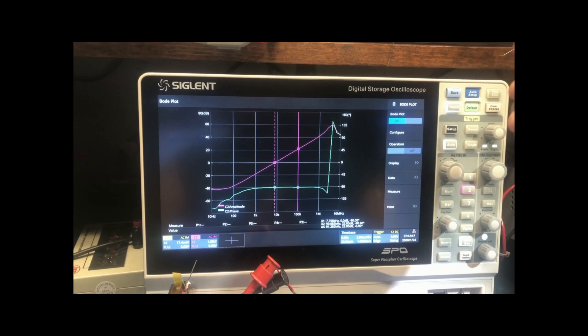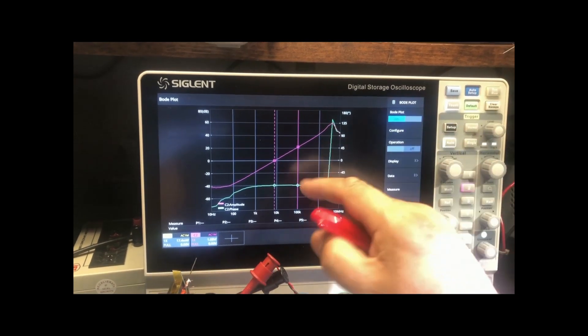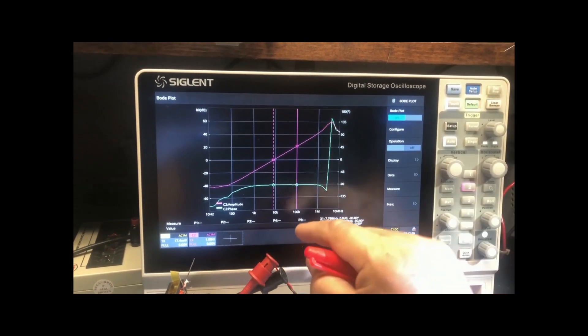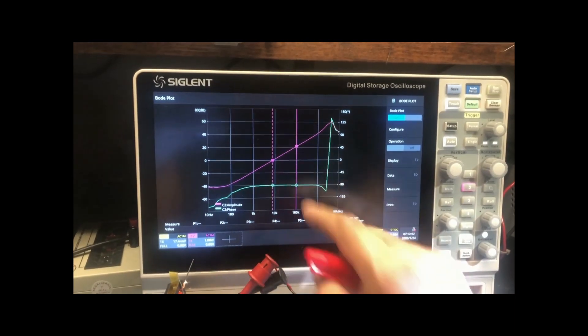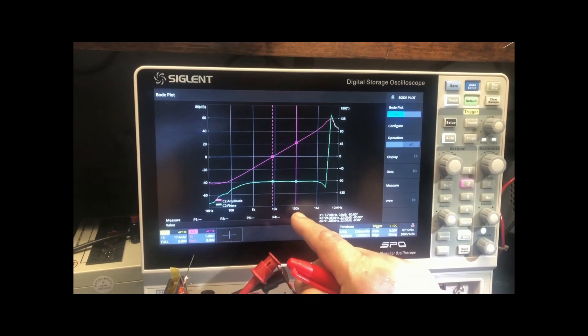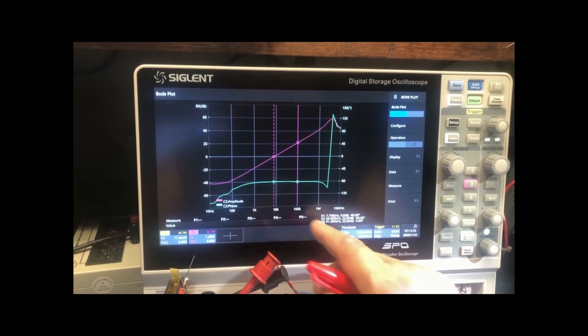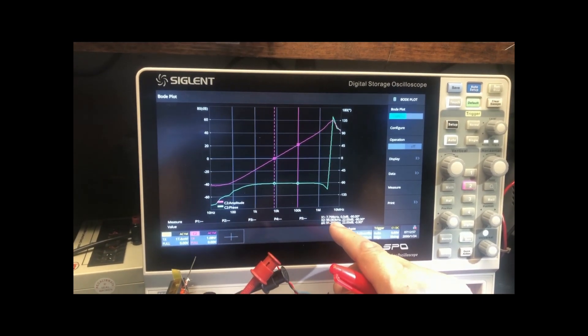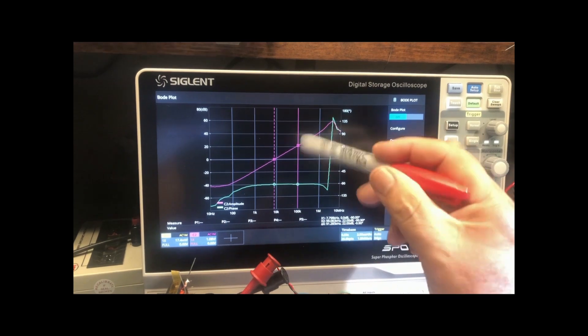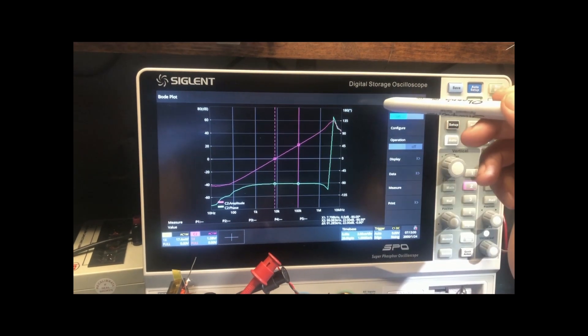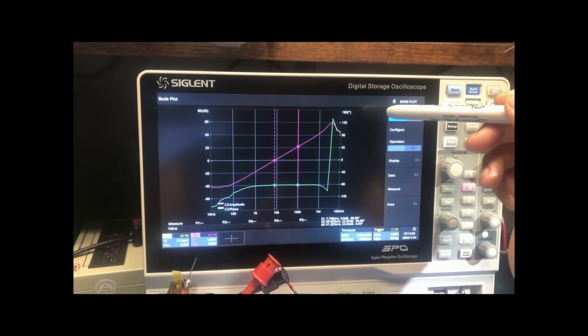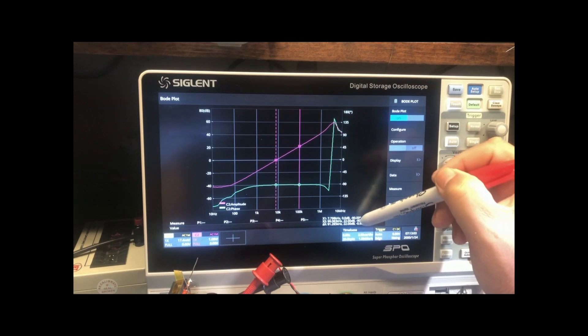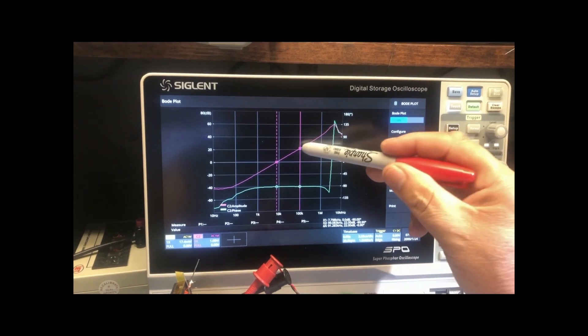So now we can go ahead and use the cursor, and the cursor is already there. At basically 99.08 kilohertz, this is approximately 22 dB ohms.